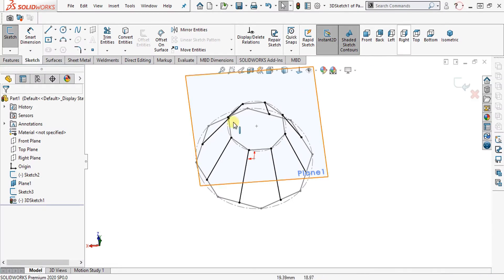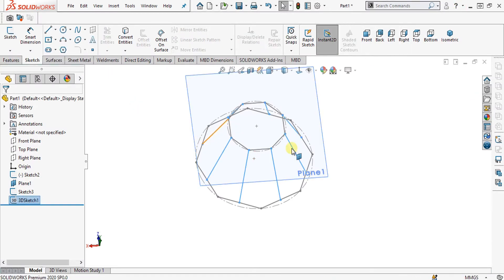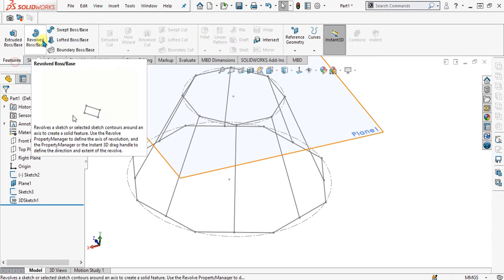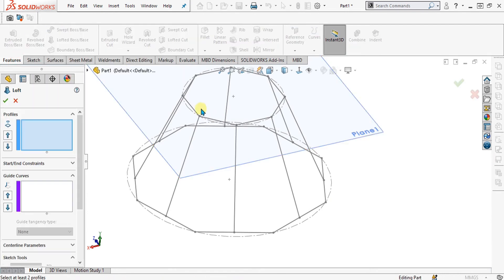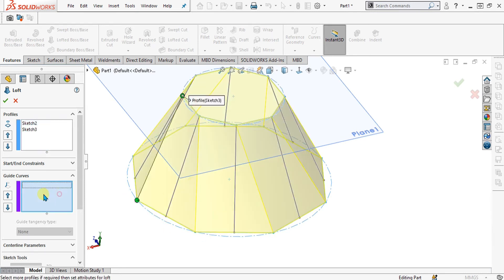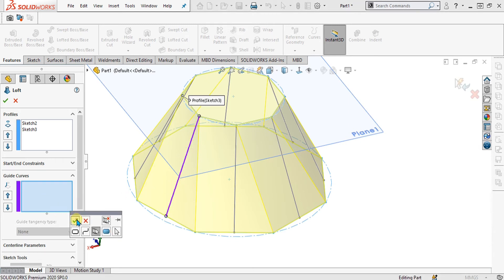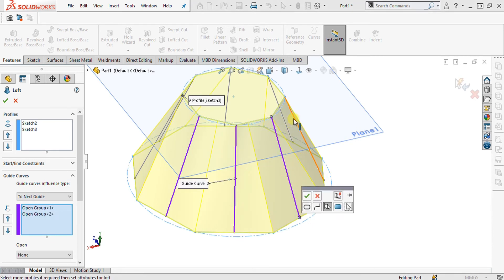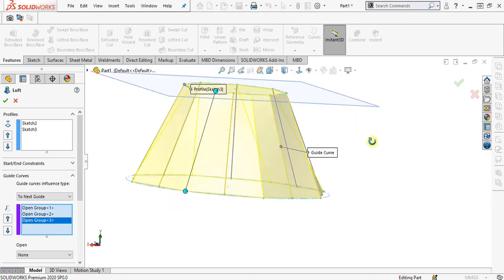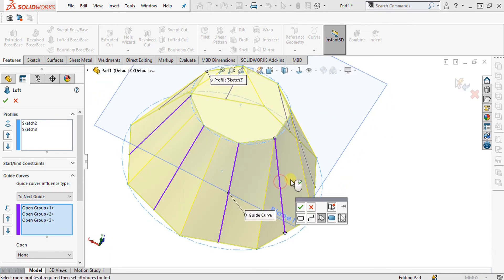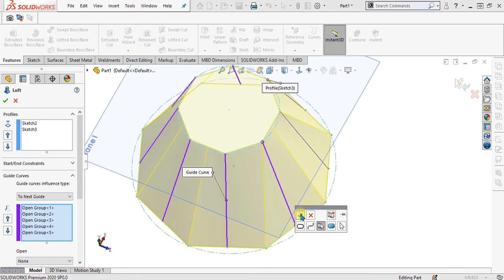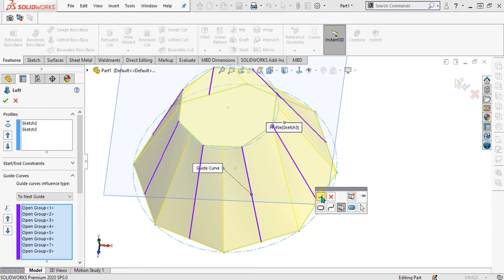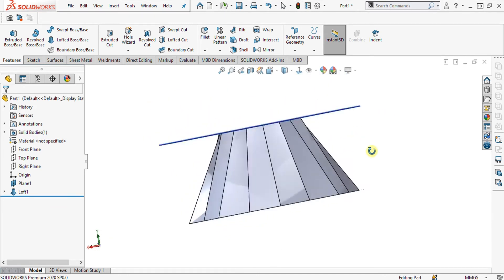Simply go to exit sketch and select the Lofted Boss Base command again. Select the base sketch and the top sketch, then go to guide curves, go to Selection Manager, and select all these curves separately. You can see that it is achieving the shape of the curves and the main sketches. Now our model is ready for further processing.